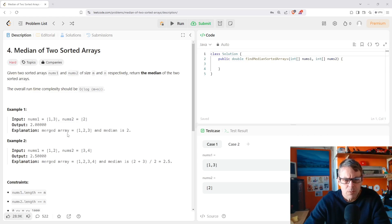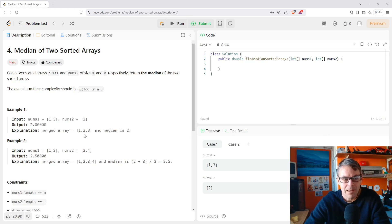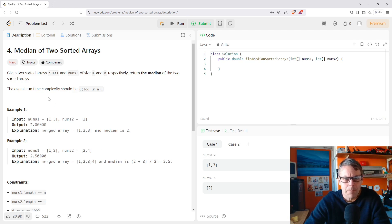The obvious way to do it would be to build the merged array by creating a new array and looping through the values of the given arrays. Then we could go straight to the center for an odd number, or the center two numbers for an even number, and return the value. But because of the time complexity, I don't think they want us to do that.